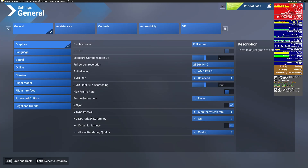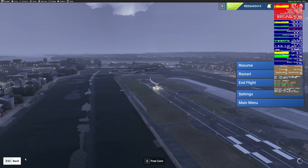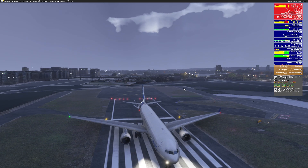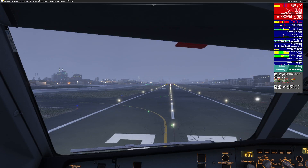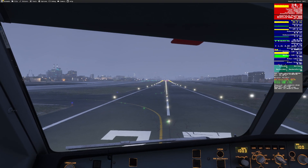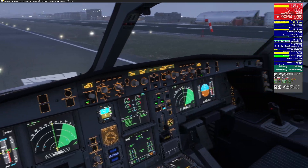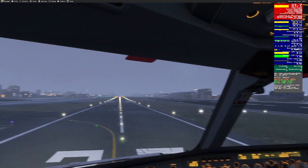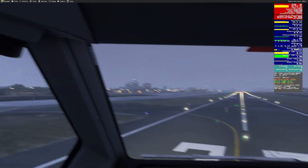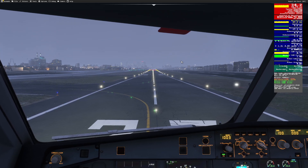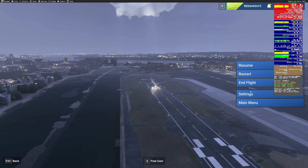We'll pop it over to AMD FSR 3 — this is another method to do anti-aliasing. Look in the upper right corner again: frame rate not really affected. Looks pretty good, everything's pretty smooth, nothing too crazy there. I'm not complaining about any of those things in the slightest. I like it.